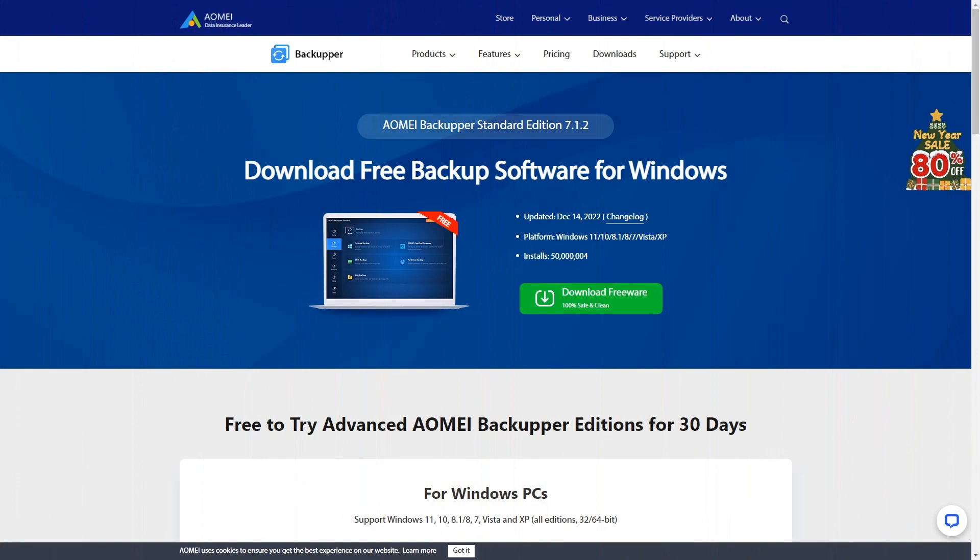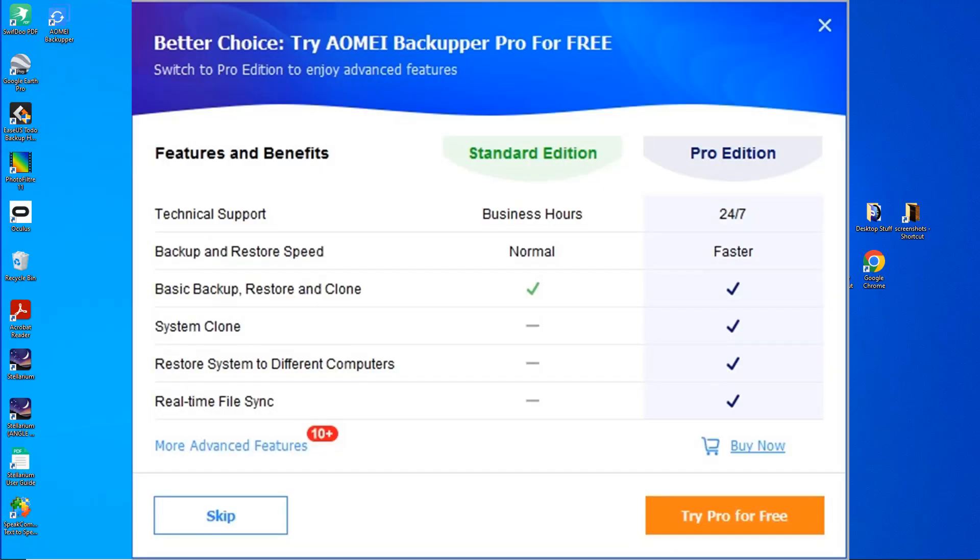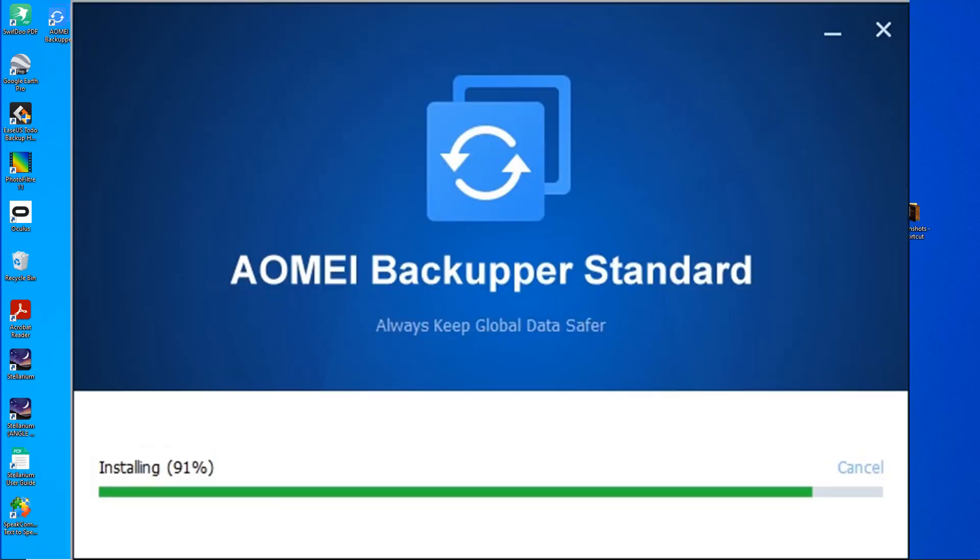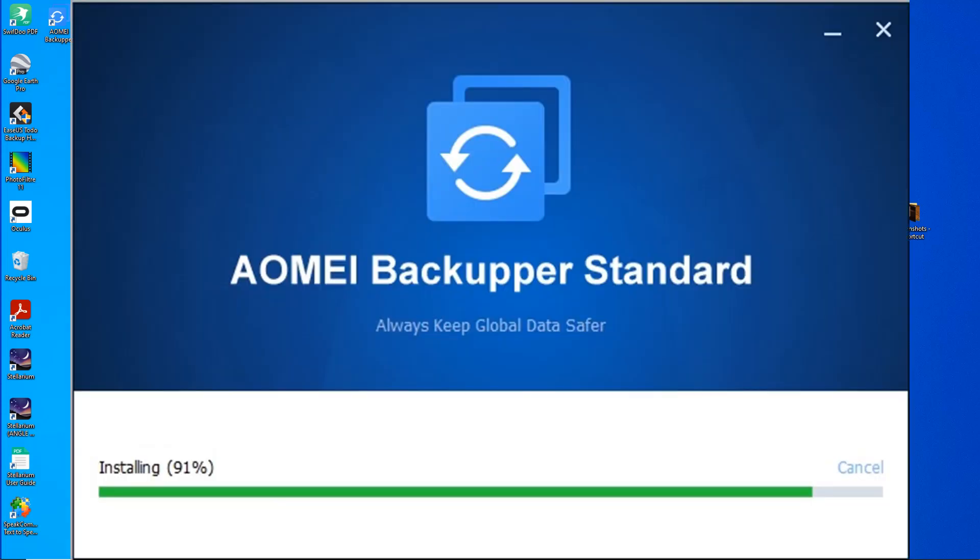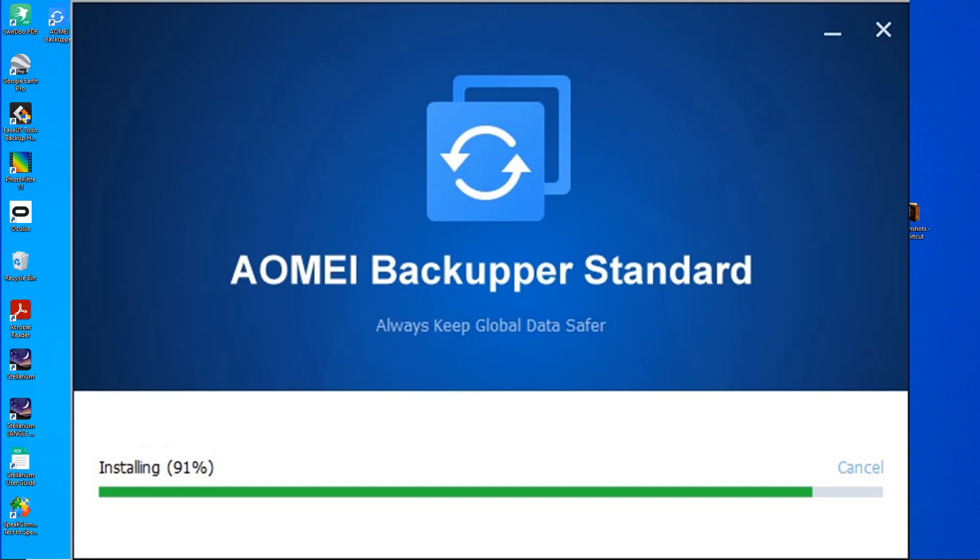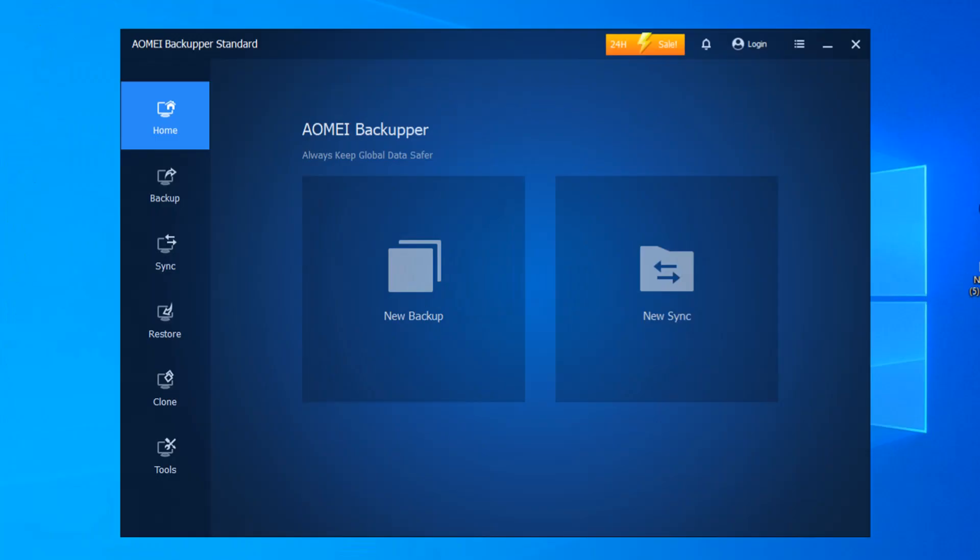Alright then let's get on with the review. Simply hit download and install it from the video description. You'll be presented with a screen to purchase or try the pro version or click skip to install the free version. Once it's done go ahead and run it. So my first impressions of the software is generally good. The color theme is easy to look at and the user interface is easy to navigate.